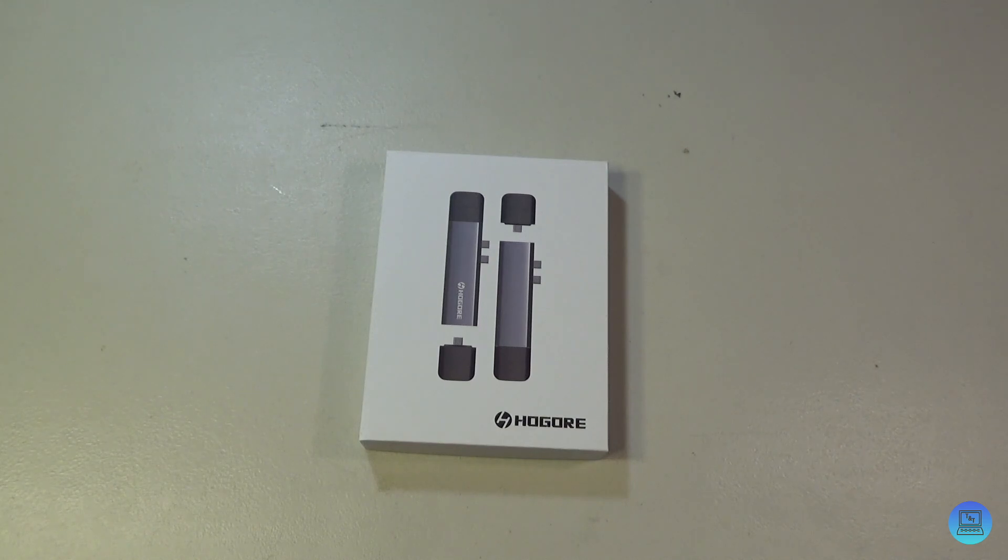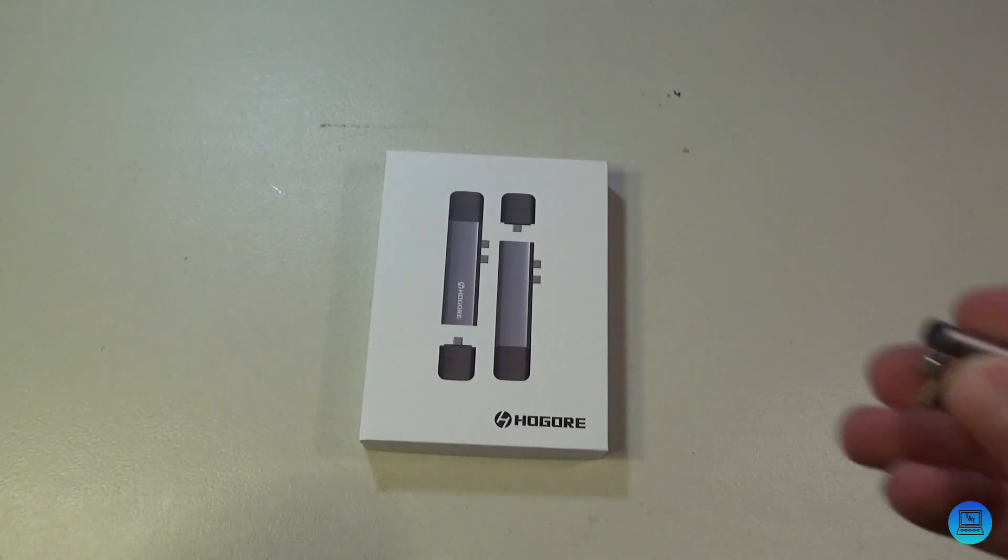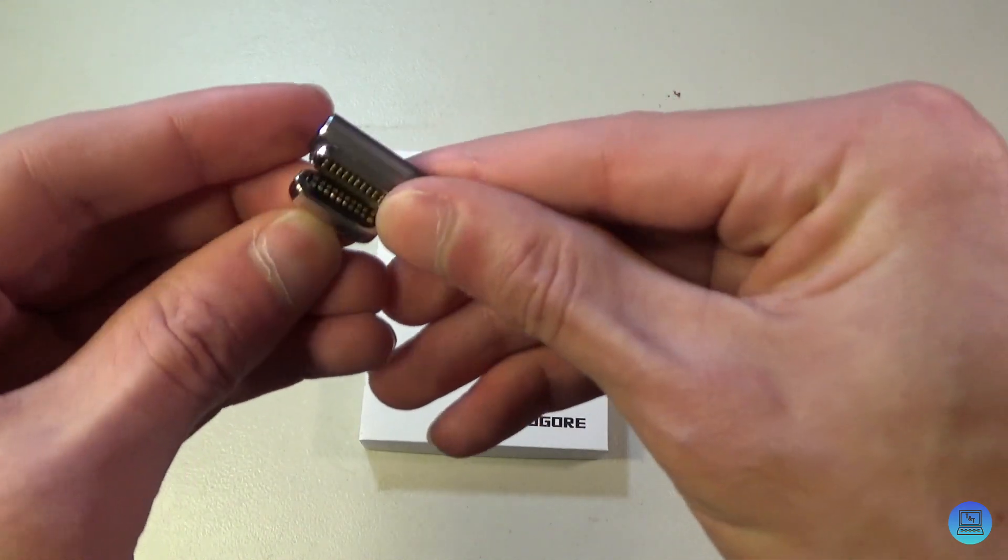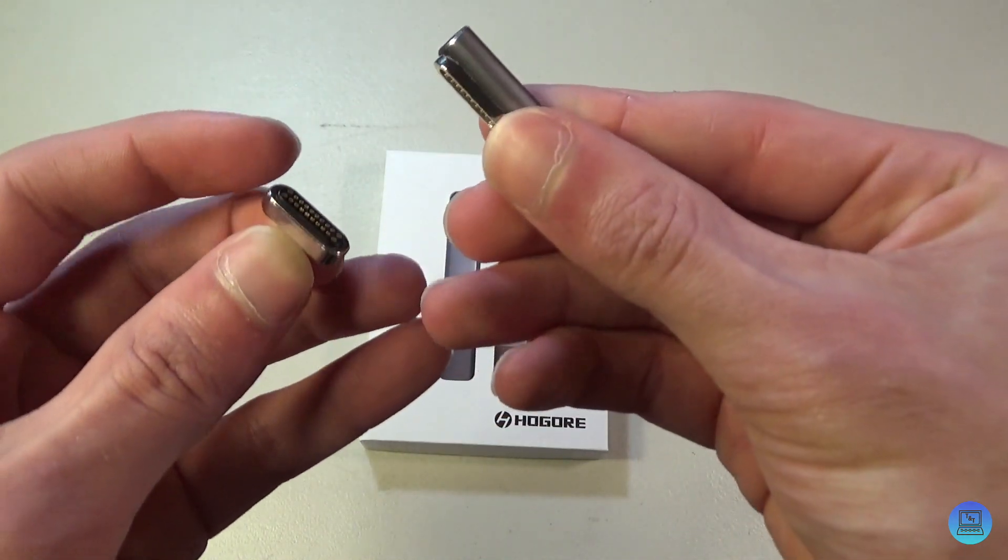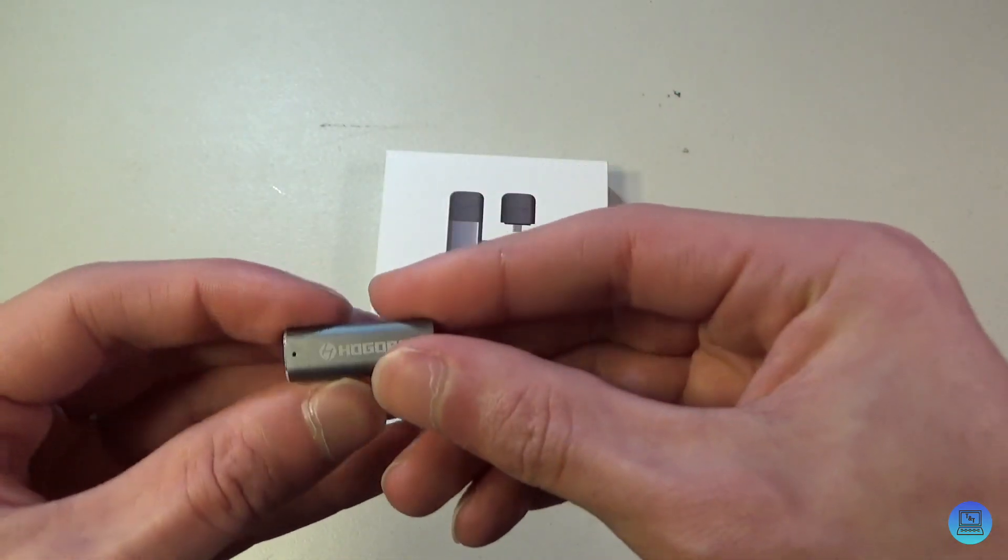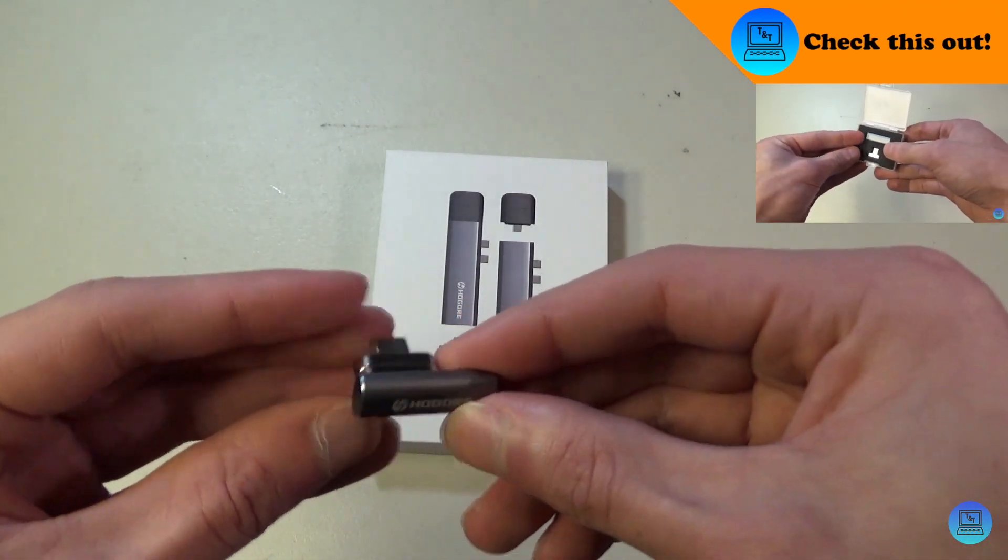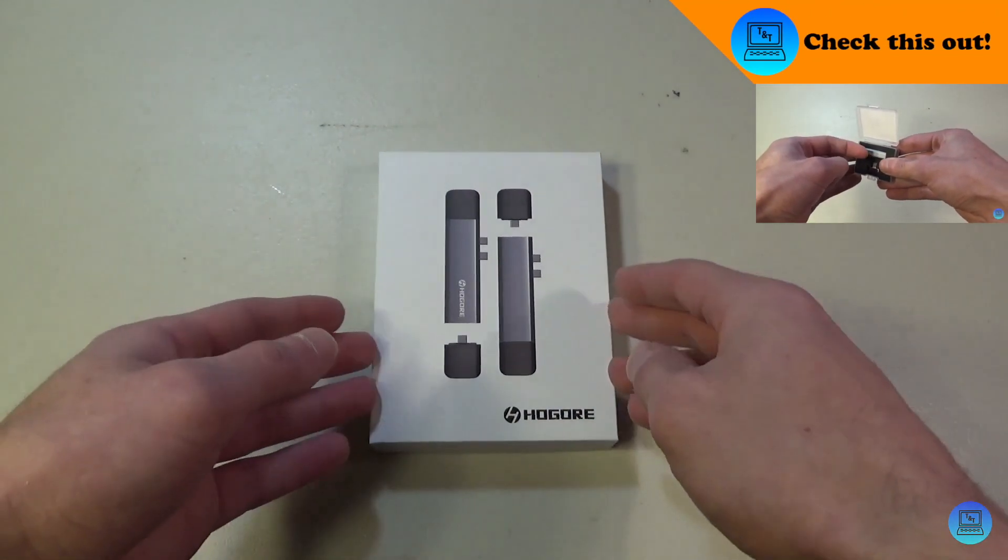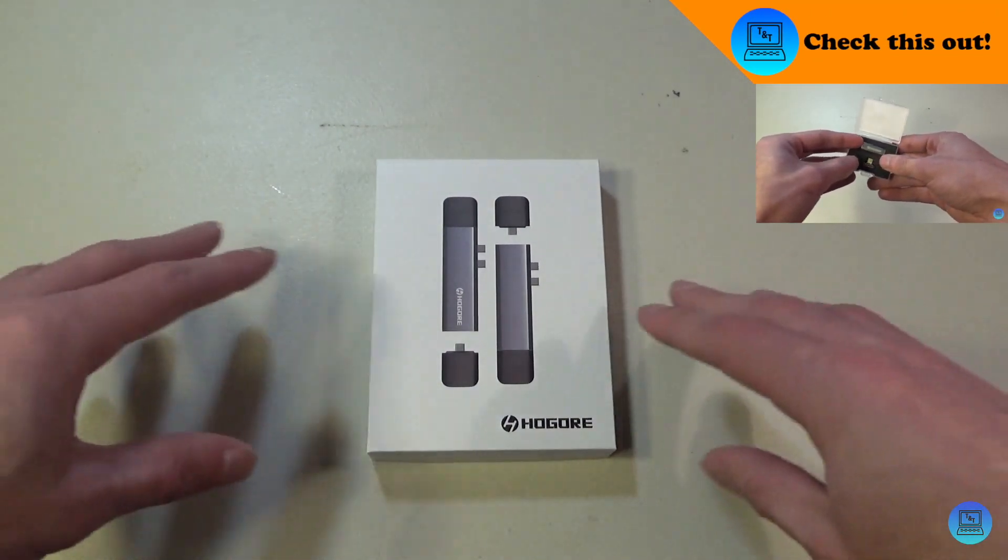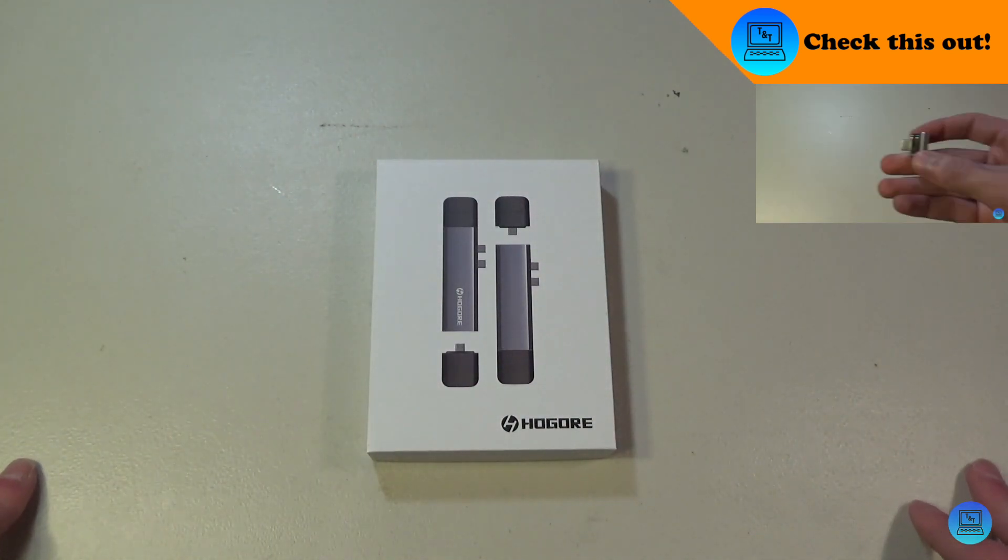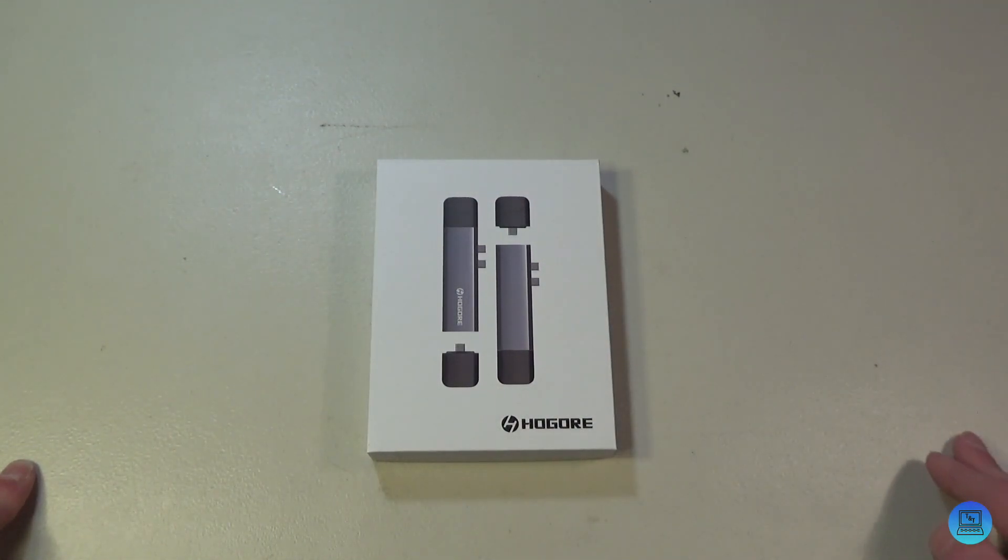Thunderbolt 3 ports on one side. You guys might remember a little while ago I made a video on this little magnetic USB-C charging adapter, also from Hogar. Check that out if you haven't seen it—it's really cool and affordable. Back to this product: as the name suggests, it's a modular Thunderbolt 3